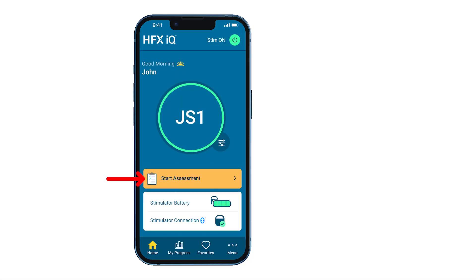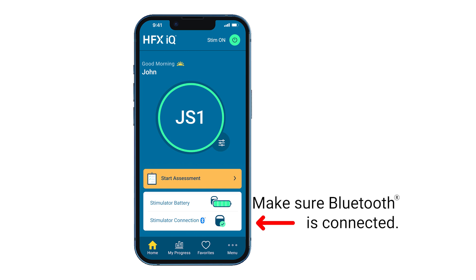Now we'll go through how to complete an assessment in the HFX app. It's important to note you will be prompted to take an assessment during the assessment window you chose with your Nevro HFX Care Team. You will know you're in your assessment window when your Start Assessment icon is yellow. Assessments done during this time frame will allow IQ Mode to either recommend a change to your setting or encourage you to stay on your current setting.